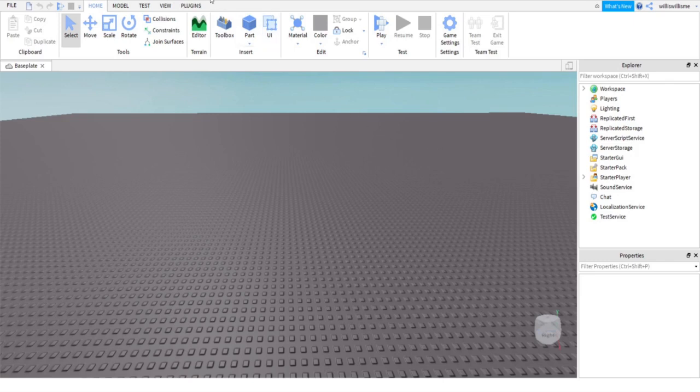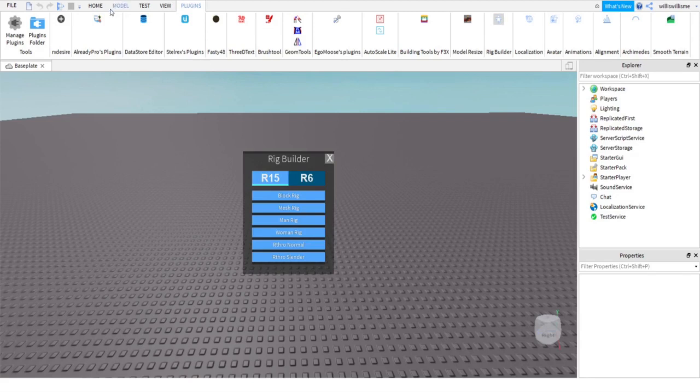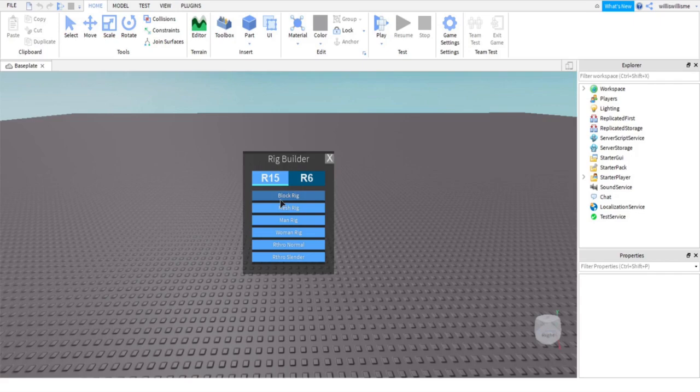First things first, click on plugins, and you'll find something called Rig Builder. Just click on that and then select any rig you want. I'm gonna do Block Rig for the sake of this tutorial. You can do R15 or R6. R15 just means it's more customizable.